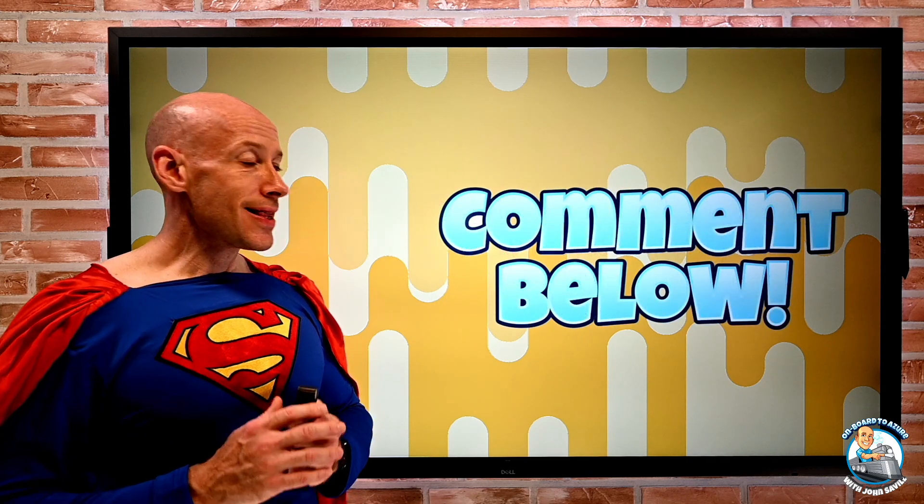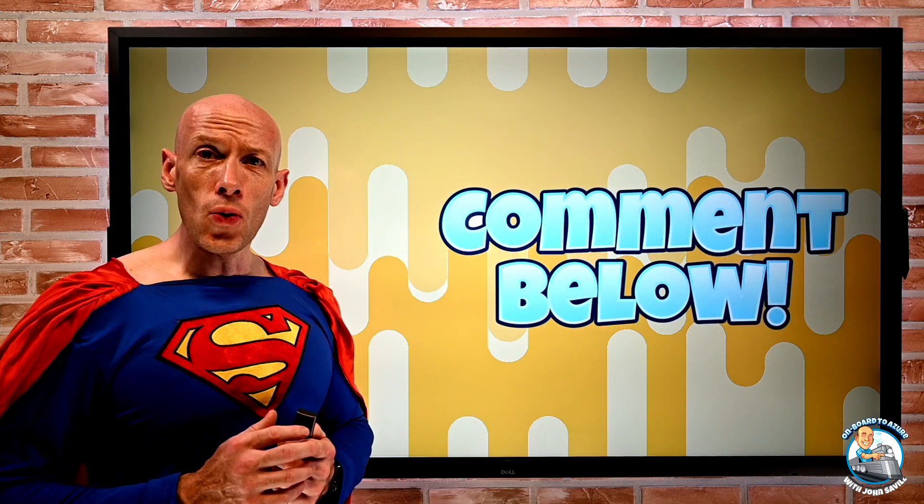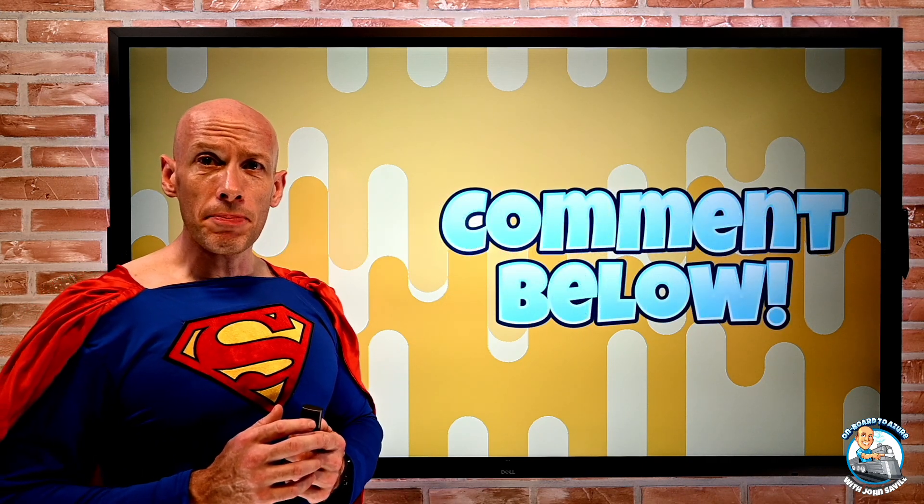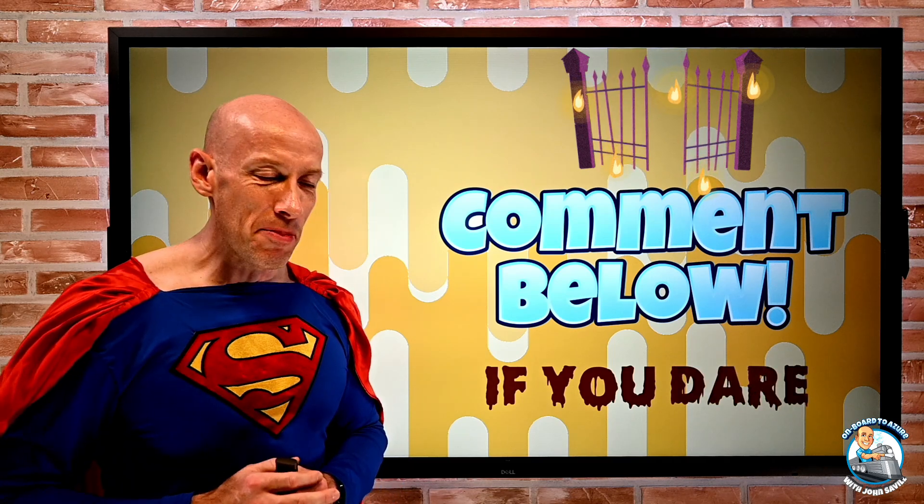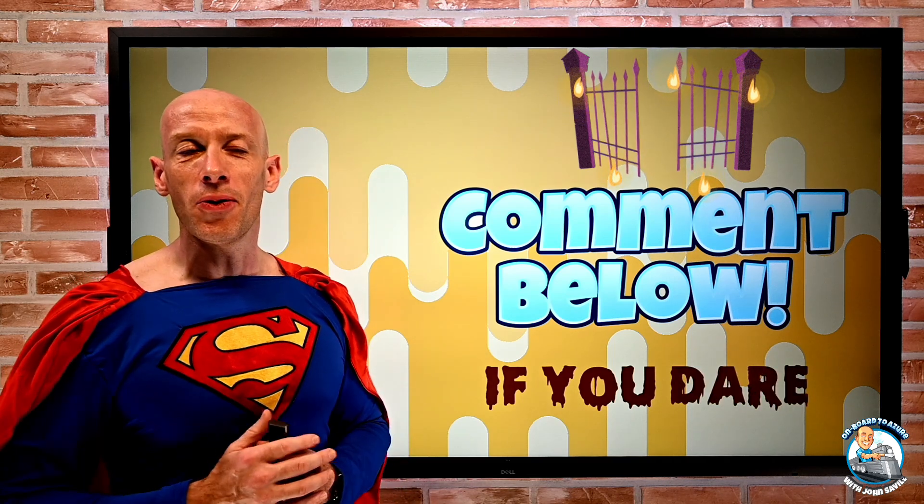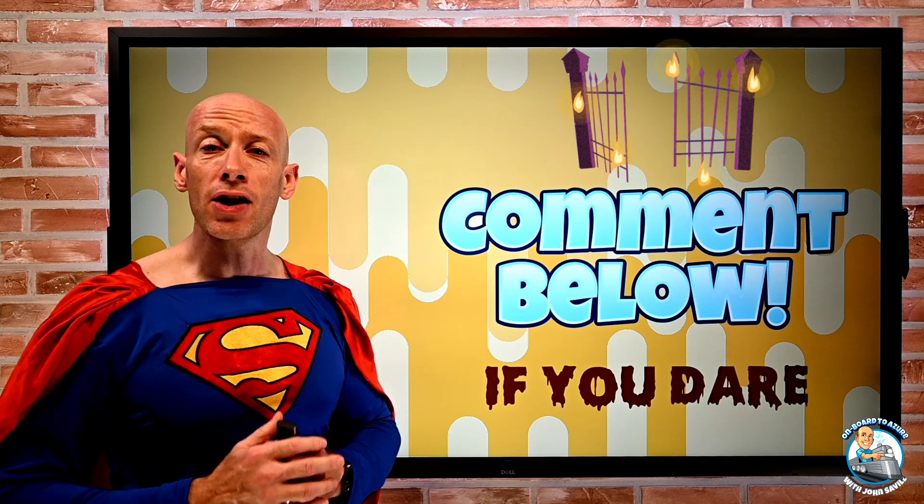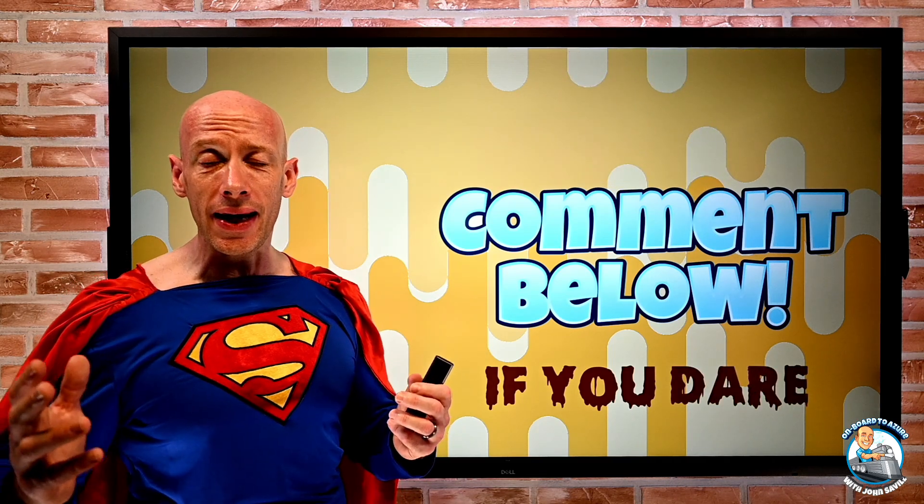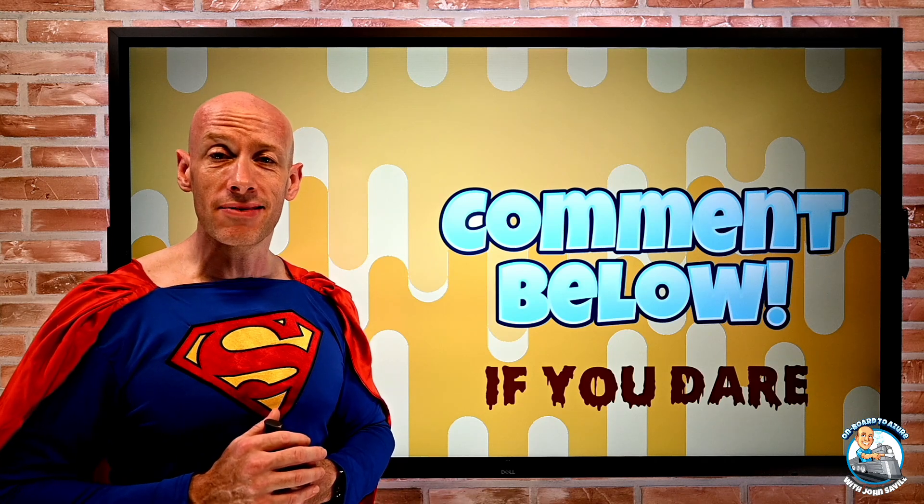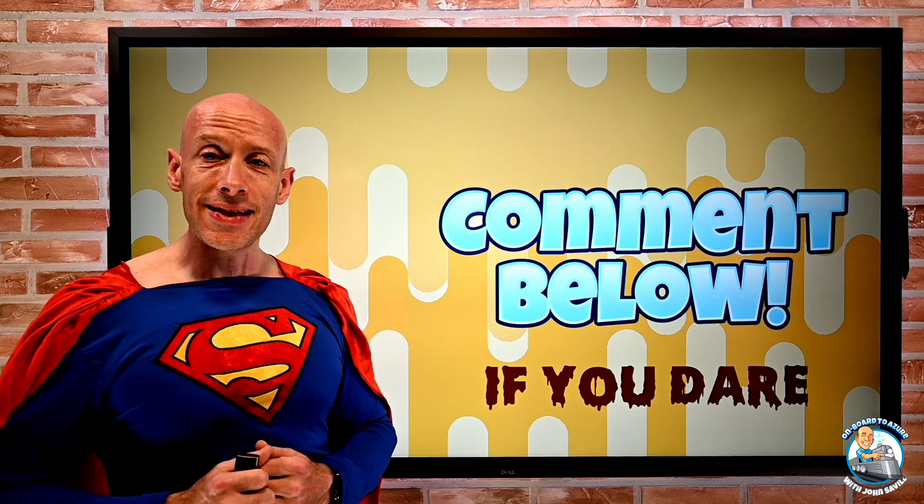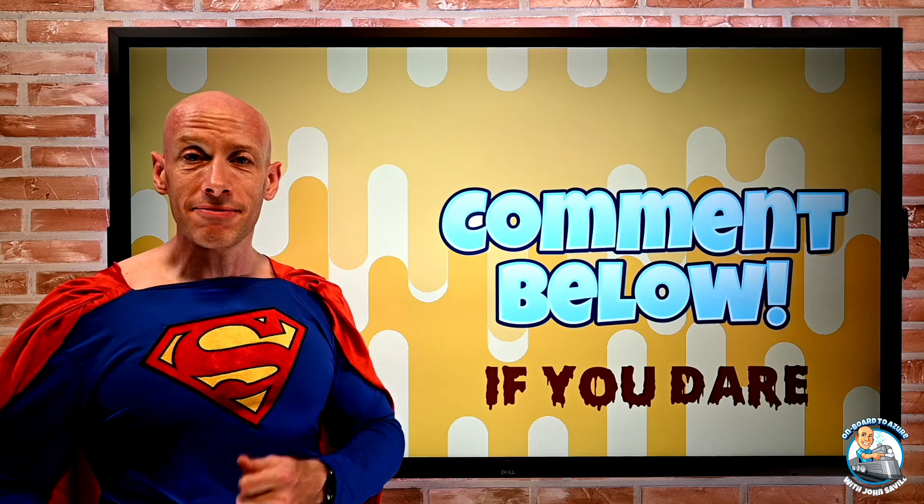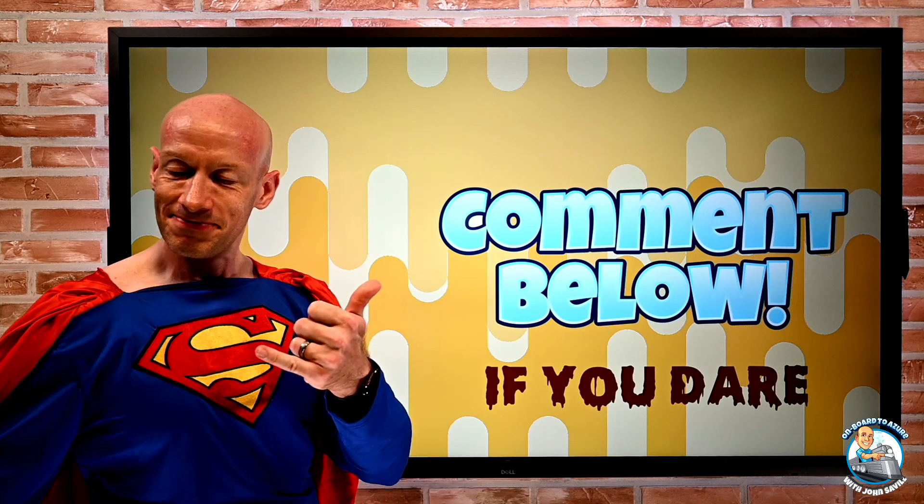And that's it. As always, please comment below if you dare. But I hope that was useful. I hope you had a great Halloween and stay safe as always. And until next week, take care.